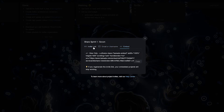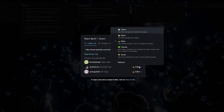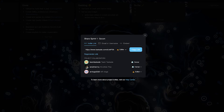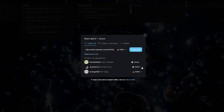The first is Owner. An owner can fully configure and edit projects and templates, and manage projects and workspace settings as well as billing. The second is Admin. An admin can fully configure and edit projects, templates, and manage projects and workspace settings.